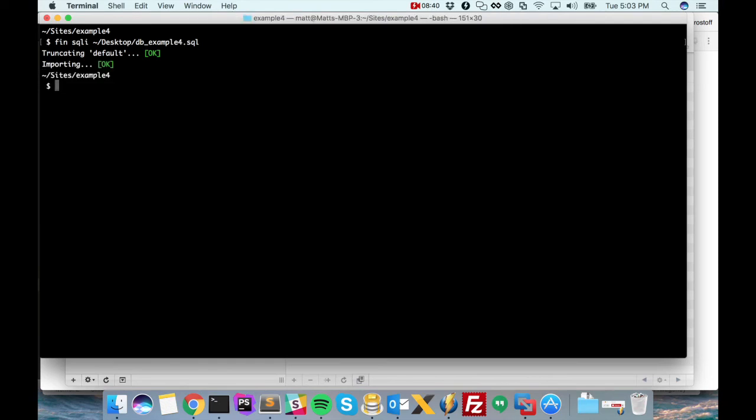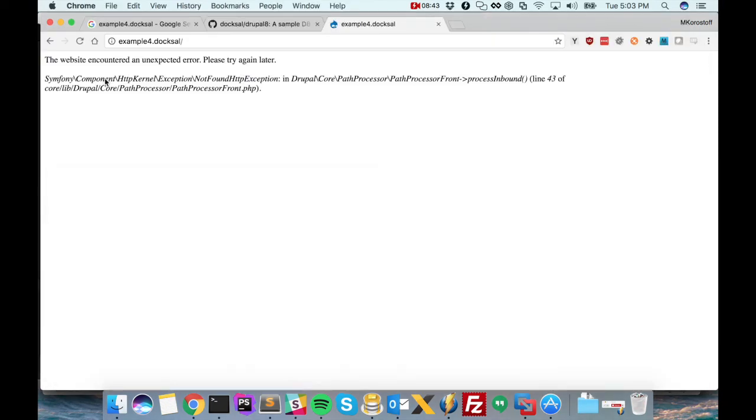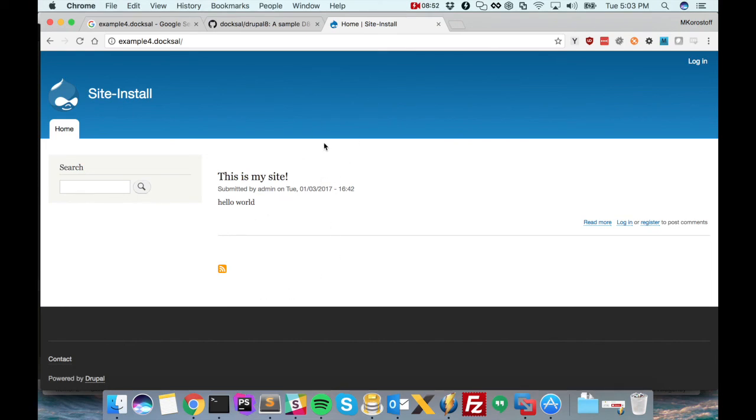And refresh our page. And here we go. Here is our Drupal site imported into Doxel.